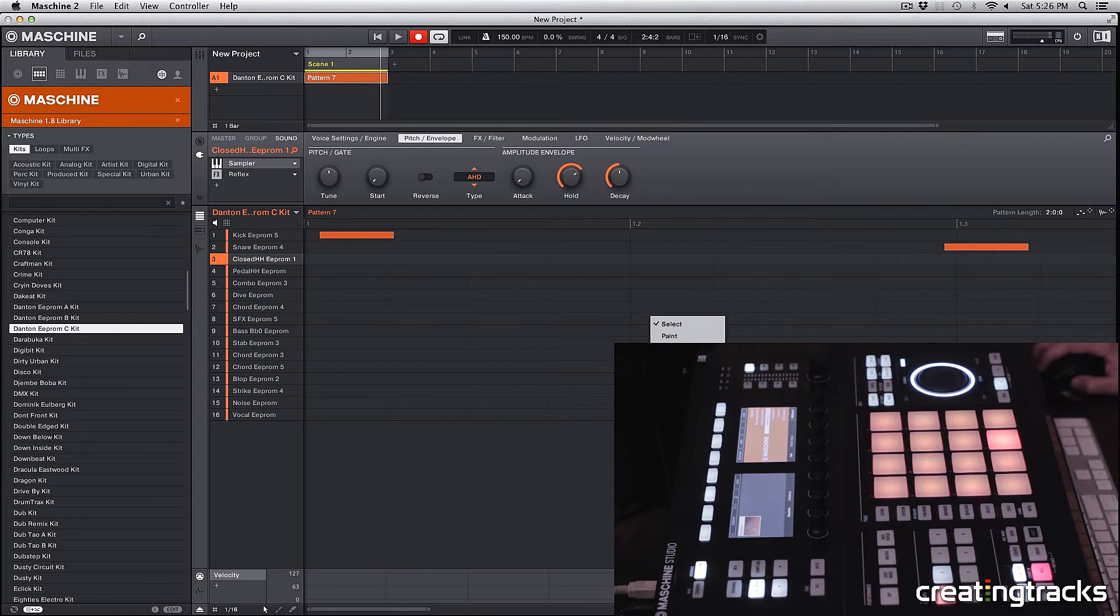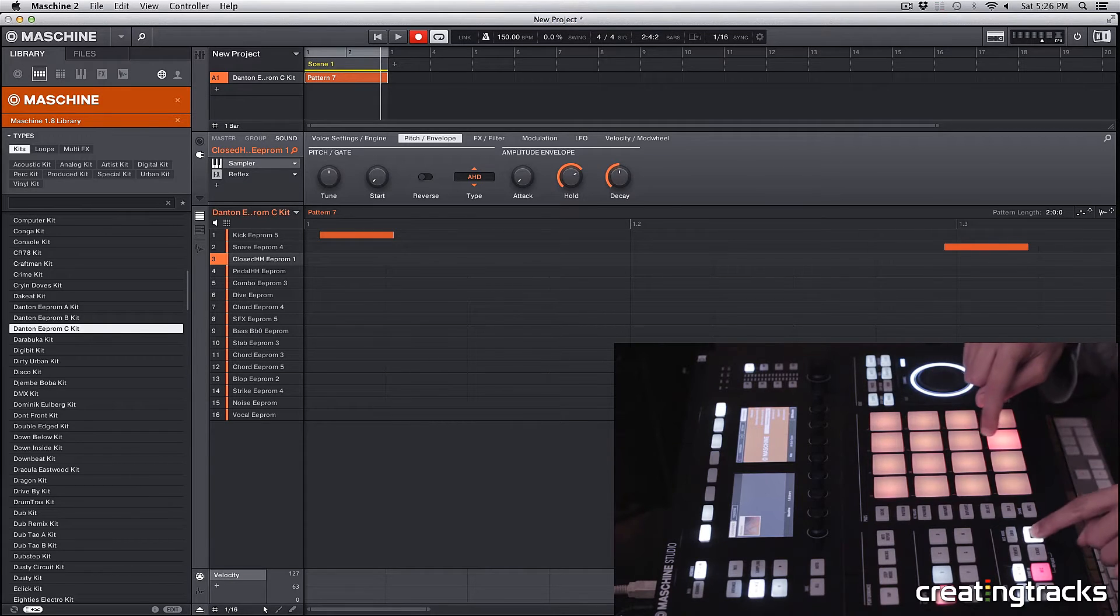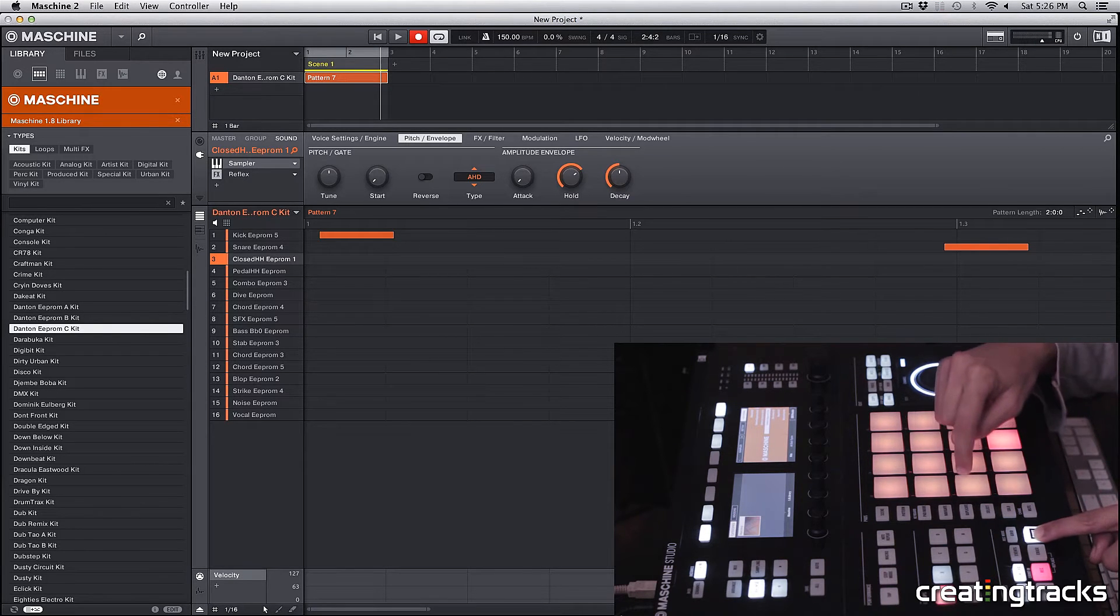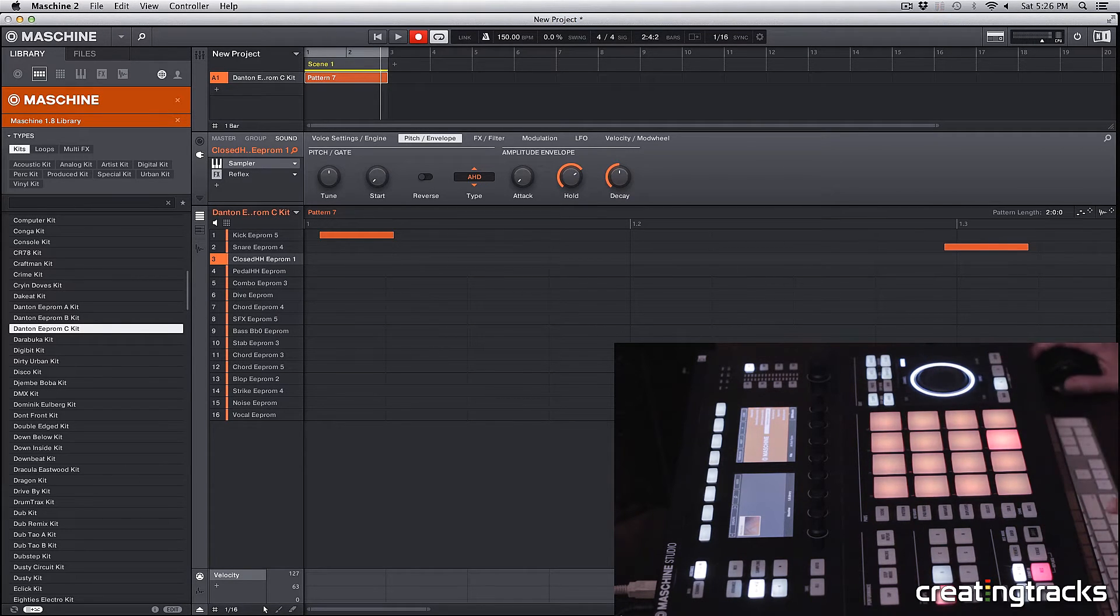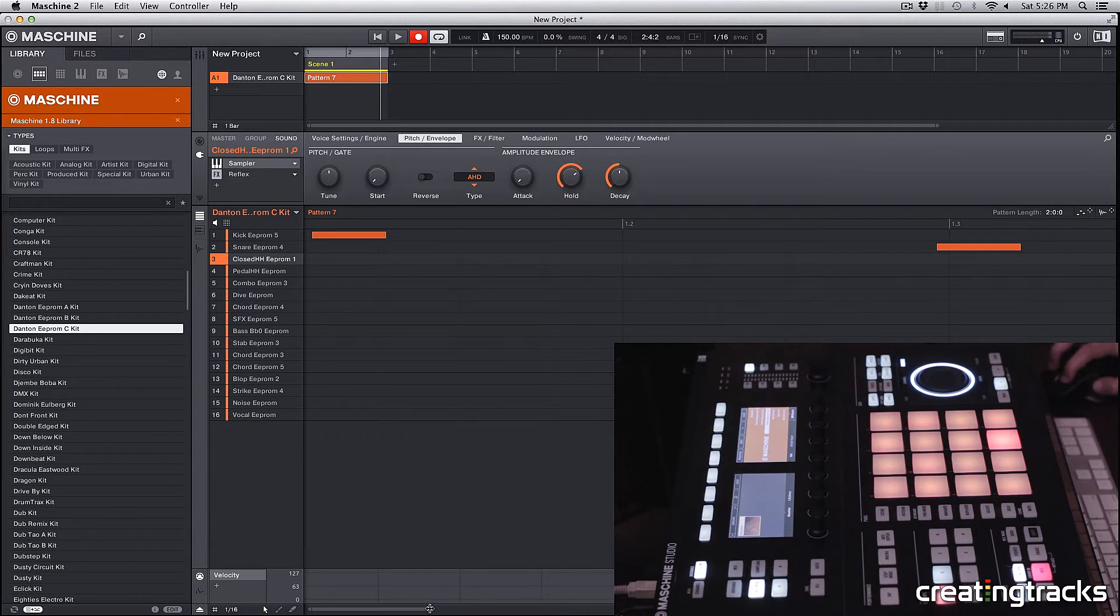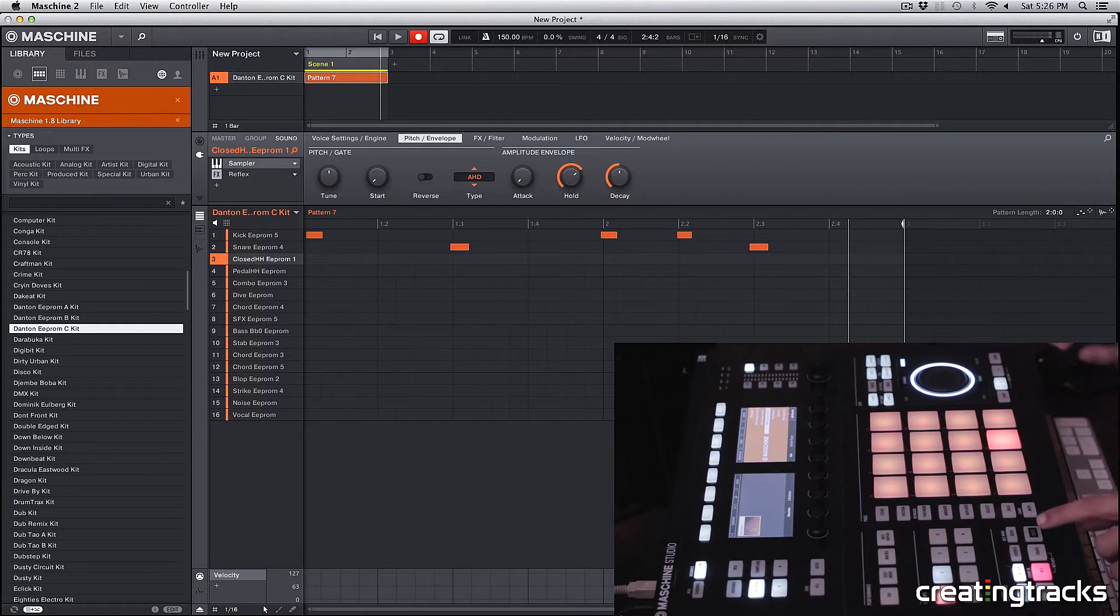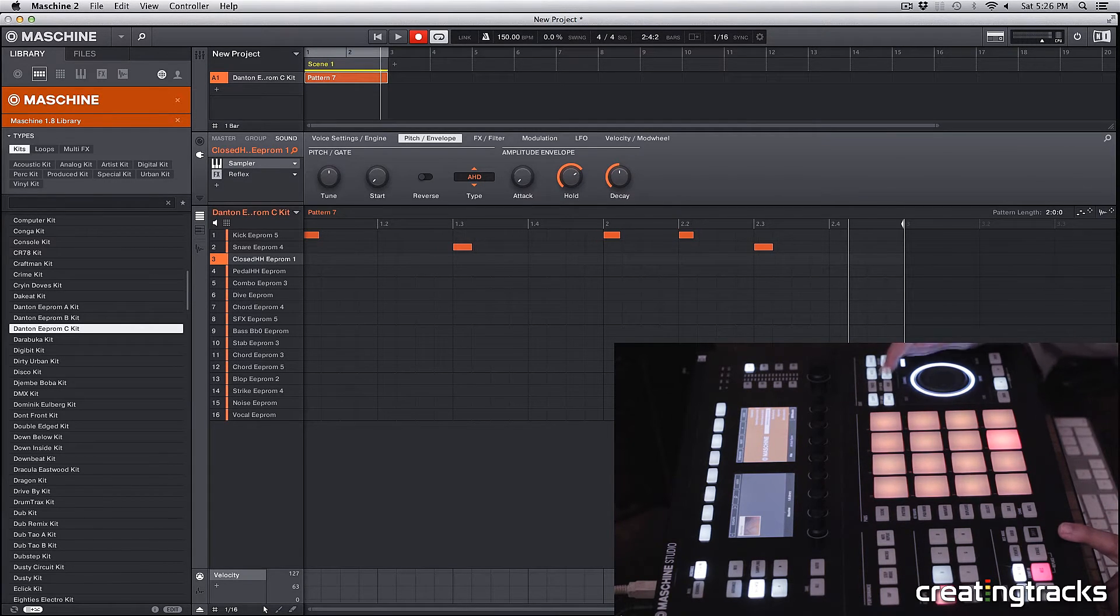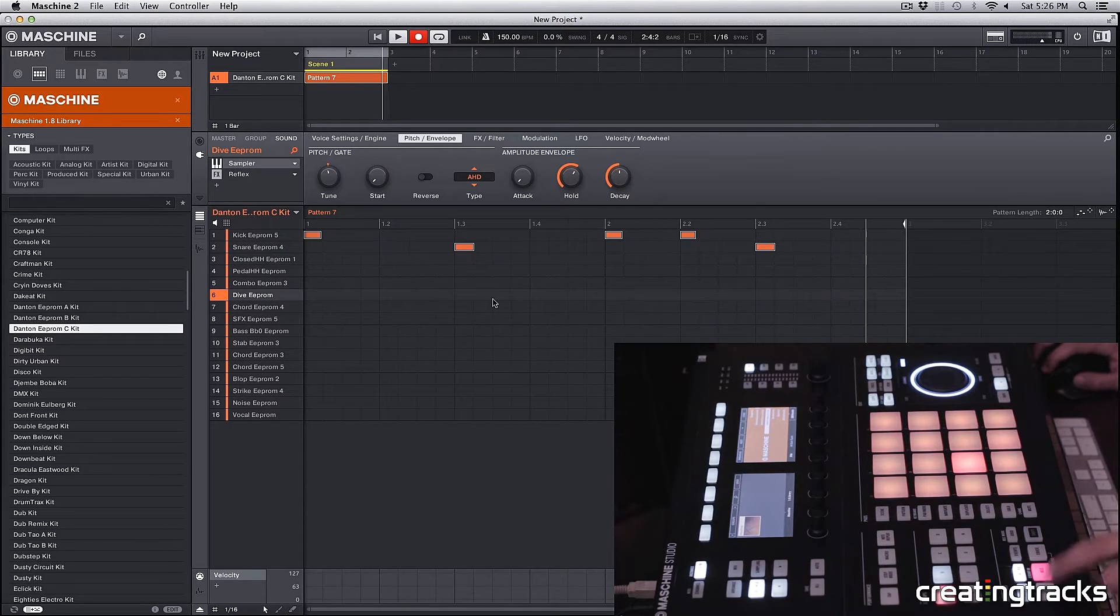You could either right click and hit quantize over here, or on your machine if you have the Machine Micro or the Machine MK2, you can hold shift and it's one of the five or six buttons. I'm going to hit quantize and you can see all my notes just got quantized.